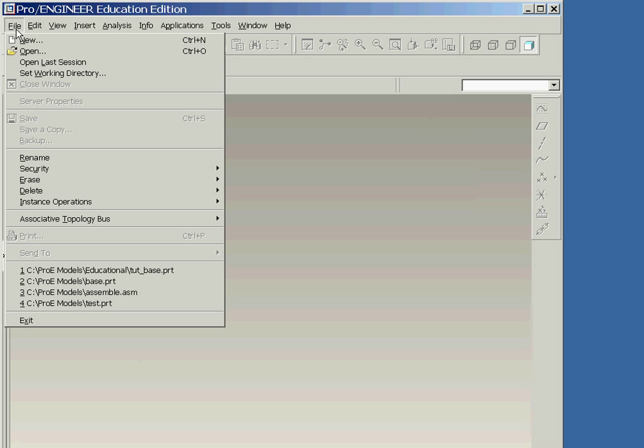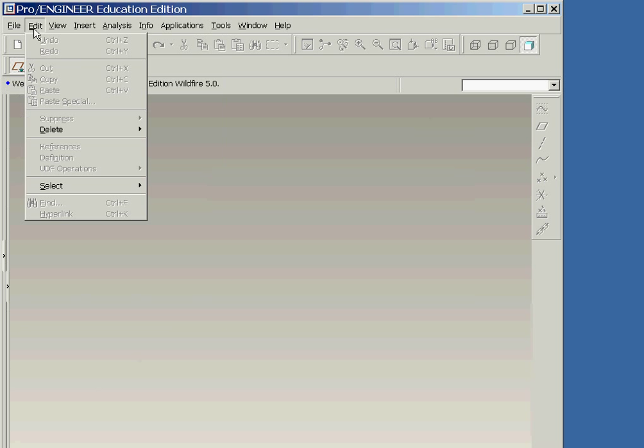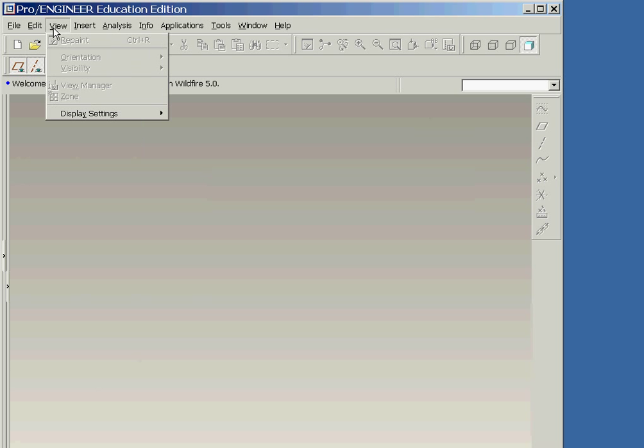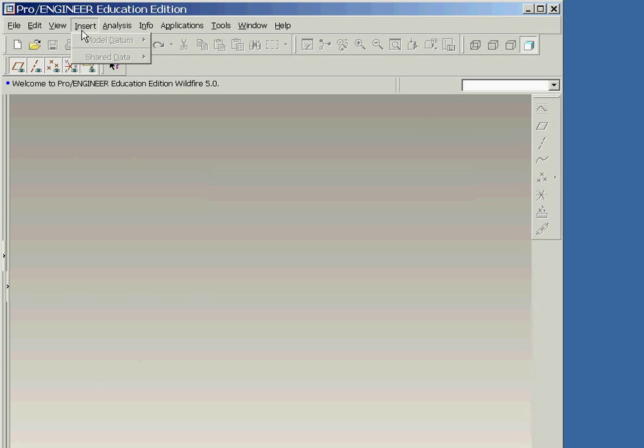These are referred to as pull-down menus, because if you move the cursor over any of these words, a pull-down menu of additional commands appear.